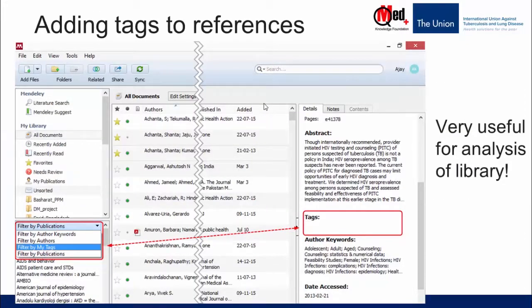Tags are another very useful feature in Mendeley. Tags are words attached to references that can be used to identify those references in your library, and are specifically assigned by you as a user. Adding tags is similar to organizing references in folders, but the advantage is that you can assign multiple tags to the same reference and then filter or search by tags. This is more efficient than creating multiple folders and can be very useful for analysis and generating metrics from your Mendeley library.